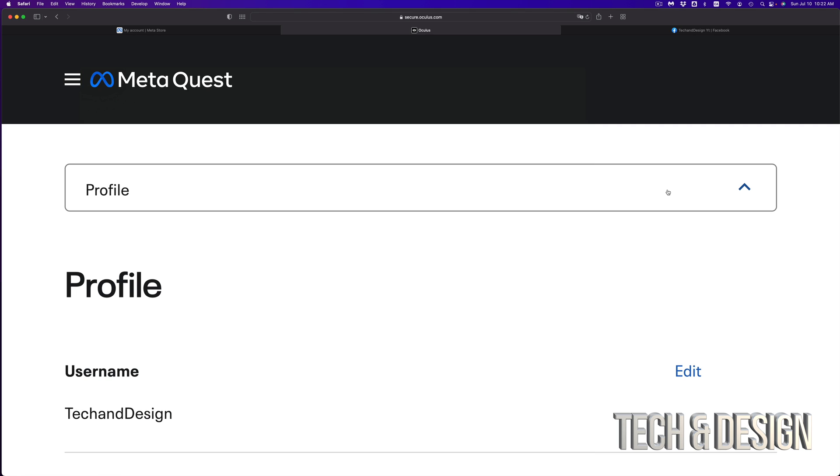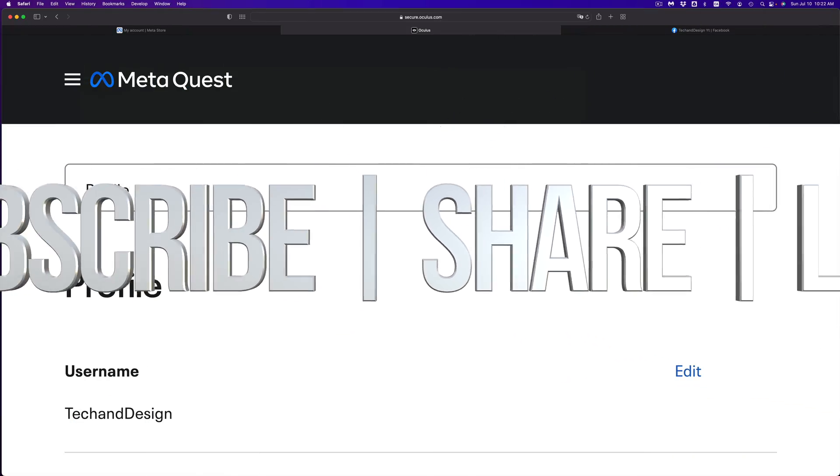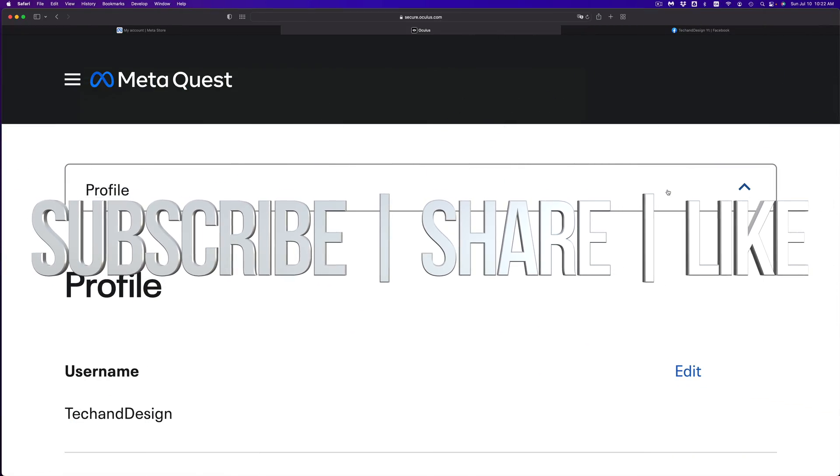However, that's it. Congrats for making your account for Oculus. If you guys have any questions or comments, you can write them down here in the comments area and don't forget to subscribe and like.